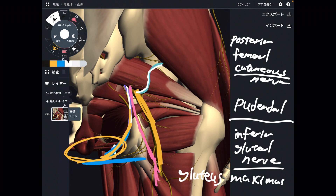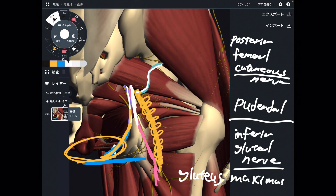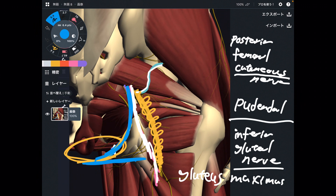There are 4 nerves that emerge from the inferior border of piriformis: the sciatic nerve, of course; the posterior femoral cutaneous nerve; the pudendal nerve, which is important for the genital area; and the inferior gluteal nerve. That is very important.